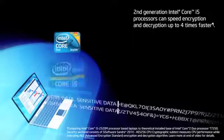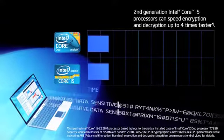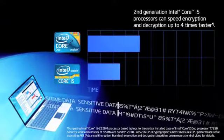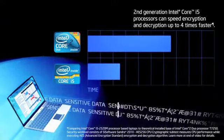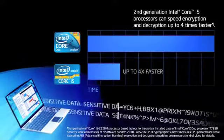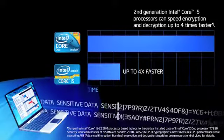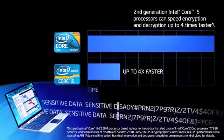These new instructions, called Intel AES-NI, can speed encryption and decryption up to four times faster, significantly reducing the performance penalty associated with encryption.